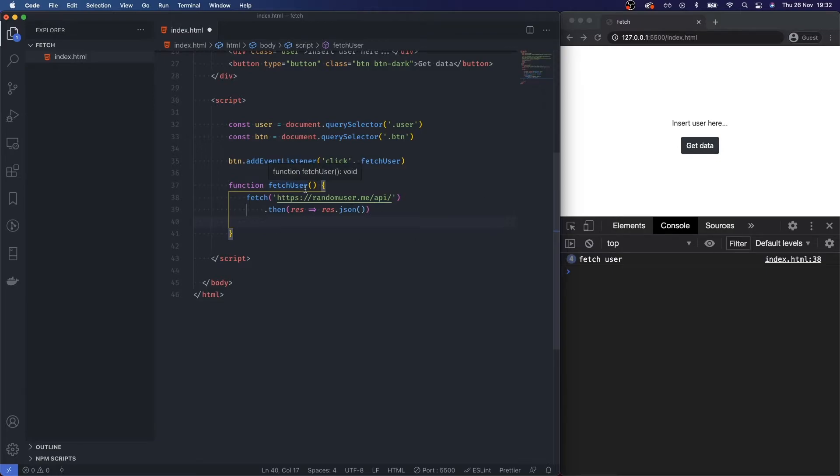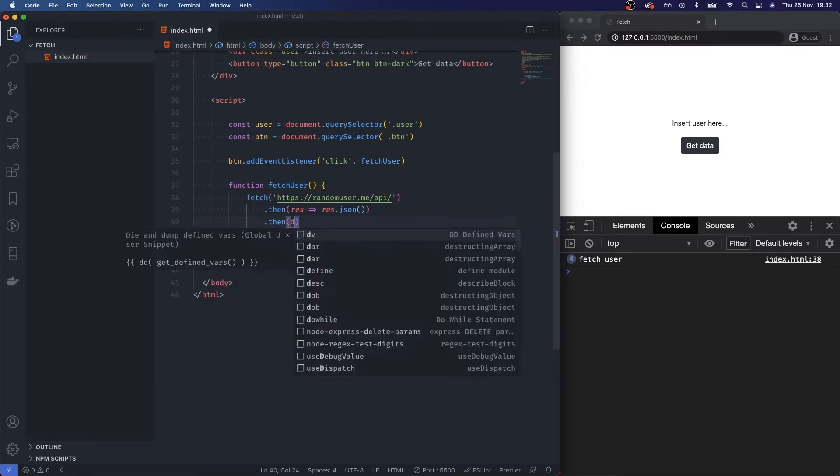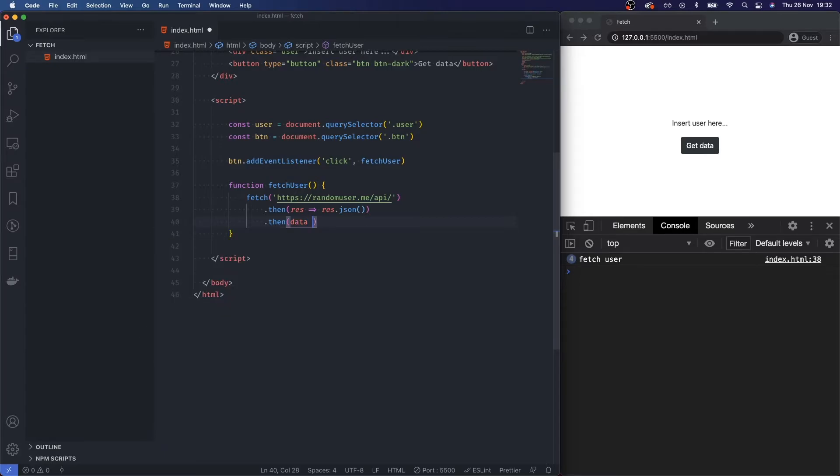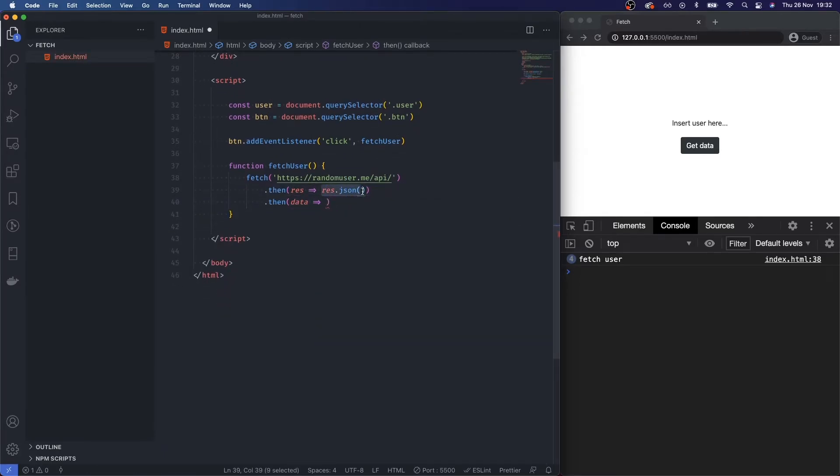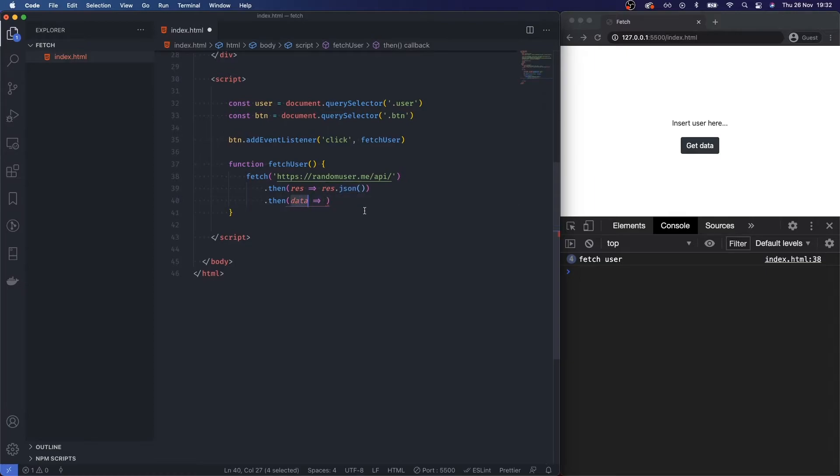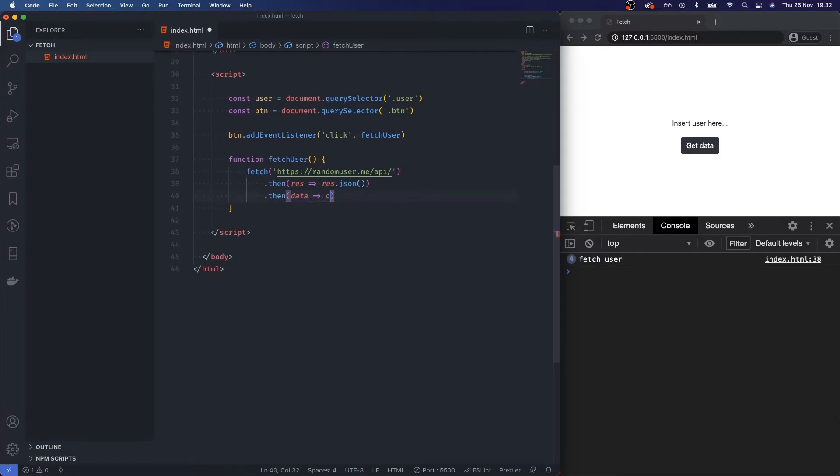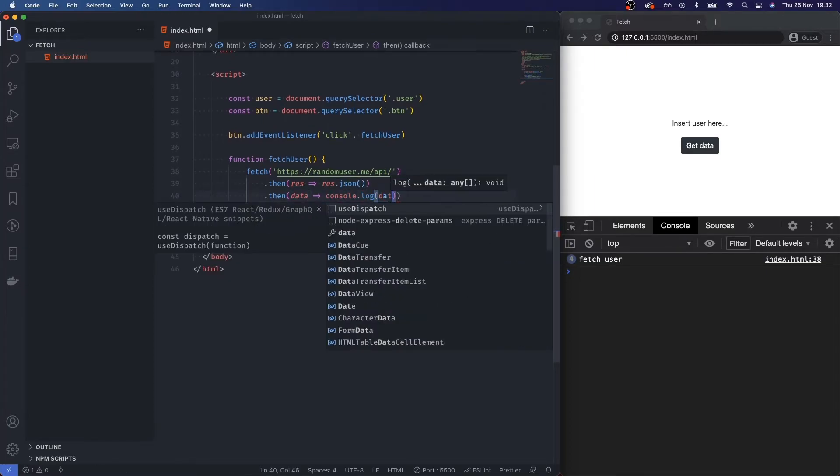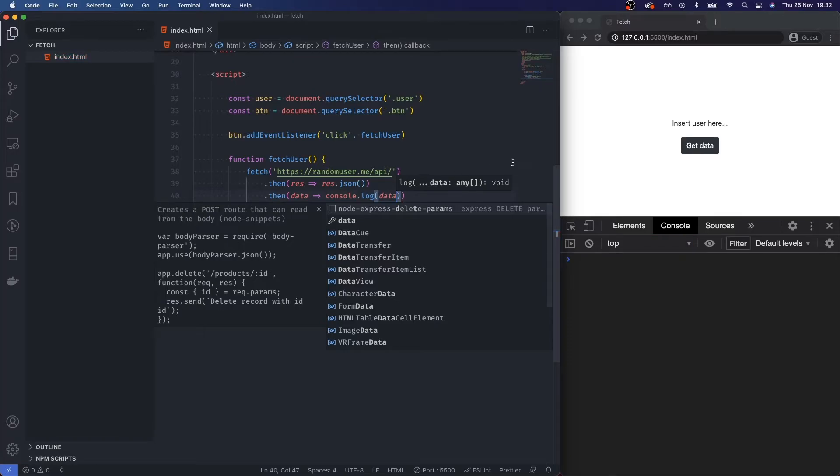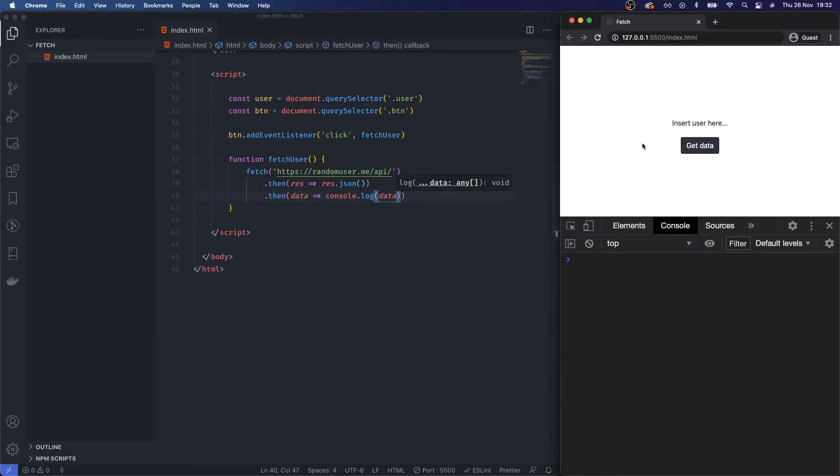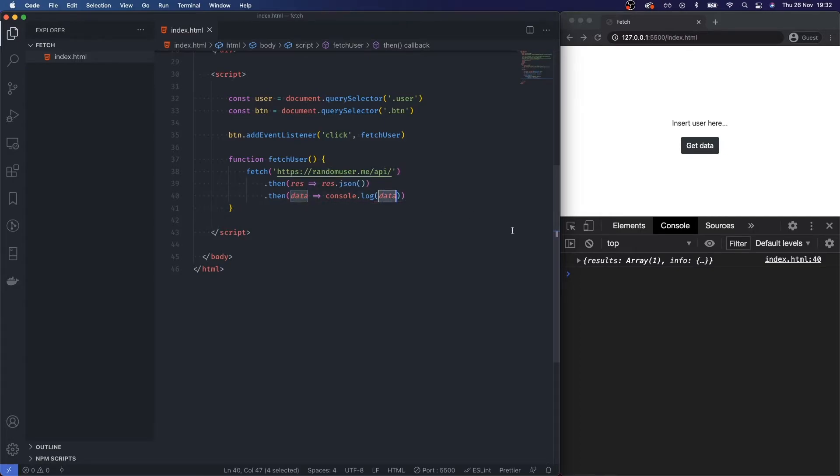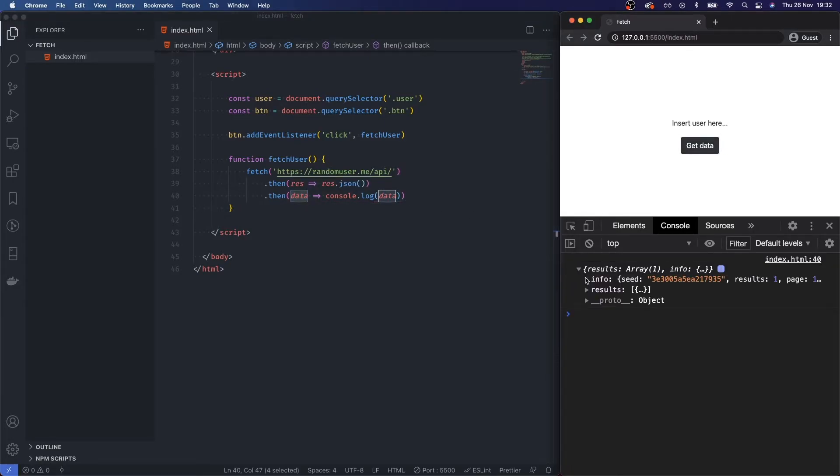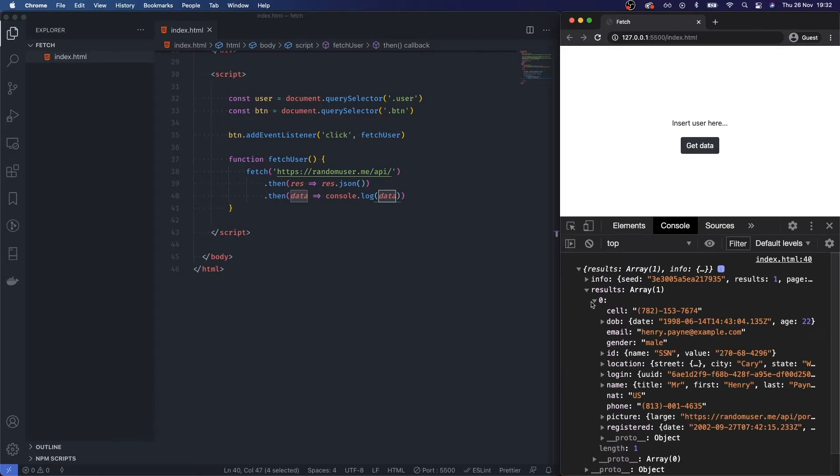After we've handled that promise, what do you want to do? Well, then I want to handle the data. So I'm going to take what you've passed back to me, I'm going to store that in a variable called data, and then I'm just going to console.log data. You can see that we've fetched from this API, we've handled the response, we've returned it in JSON format, we've stored the data in a variable called data, and then we've just logged it back to the user. Now we've got a bunch of information on a random user example, Henry Paine.